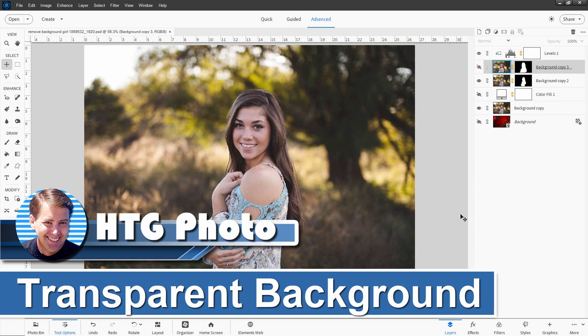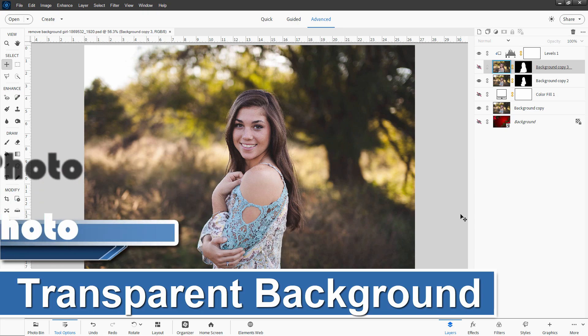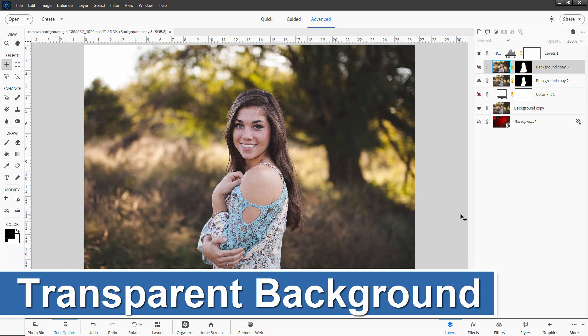Hi, George here. And today we're going to be doing what is probably the most important single thing you can learn about how to use Photoshop Elements if you want to do the kind of projects that I'm doing all the time here on YouTube.